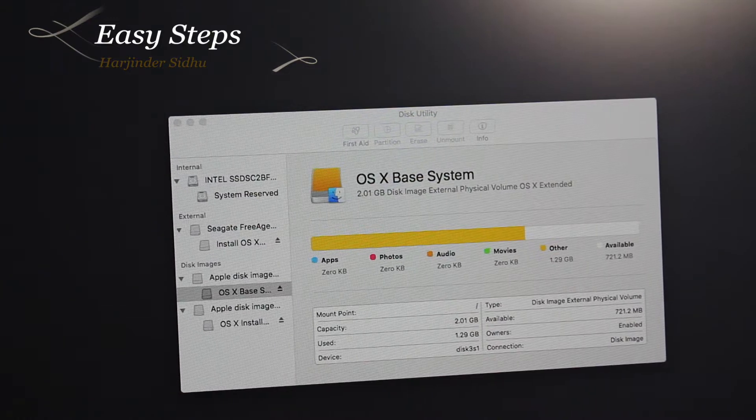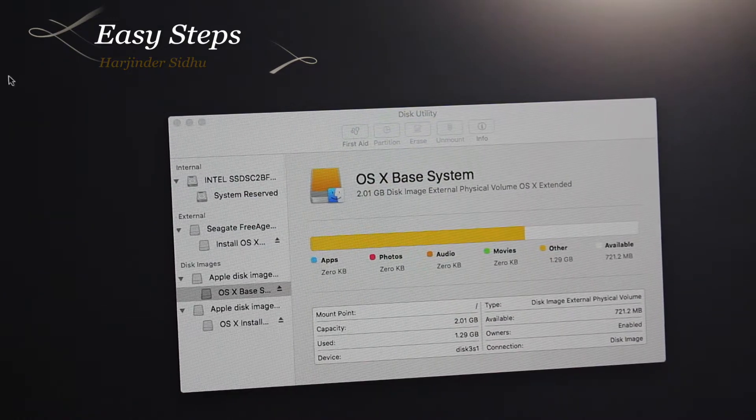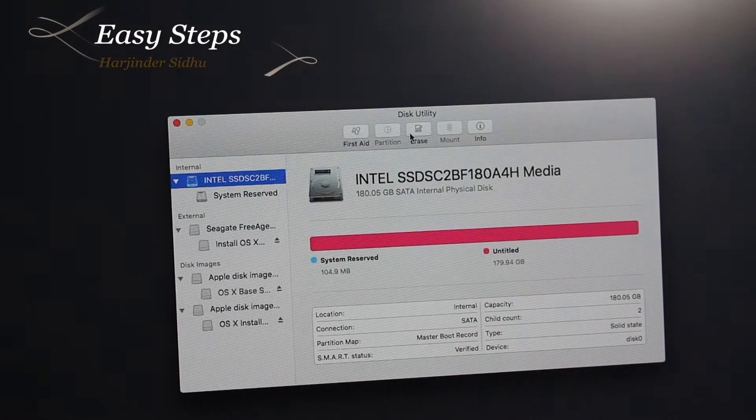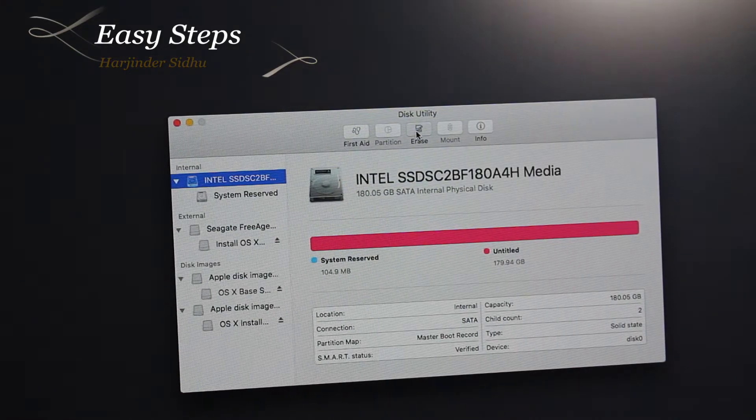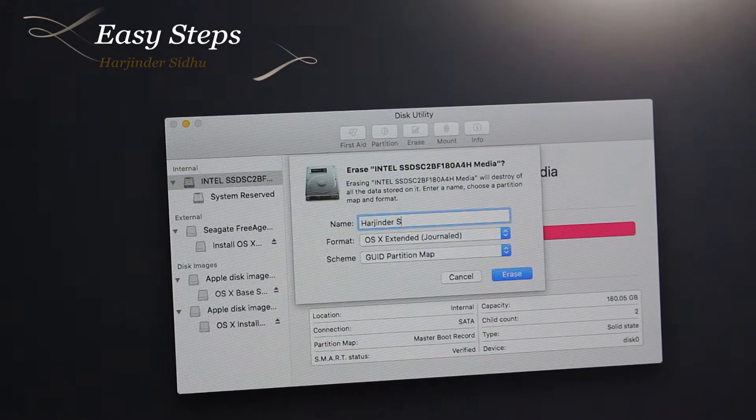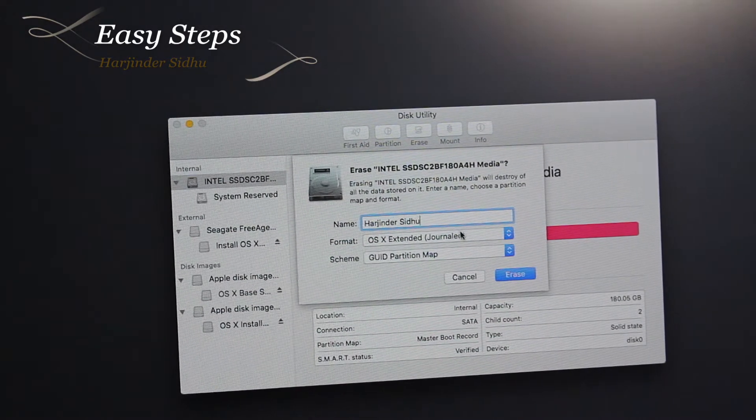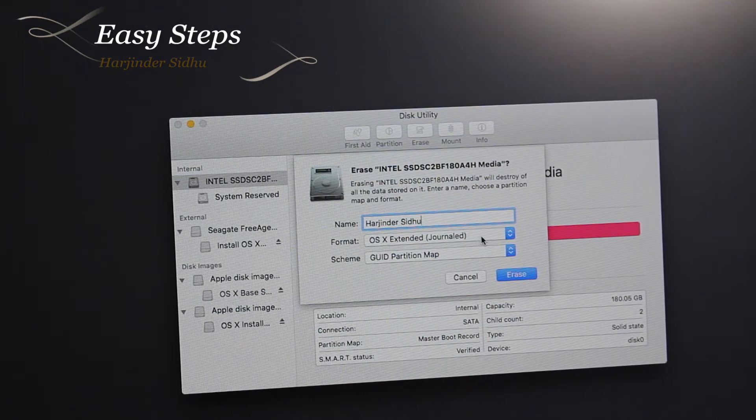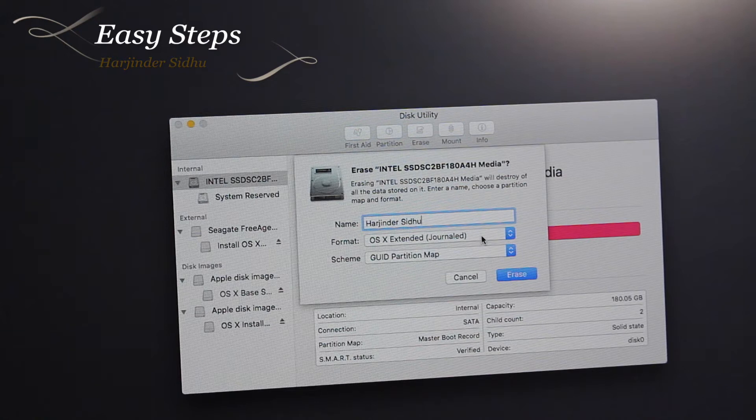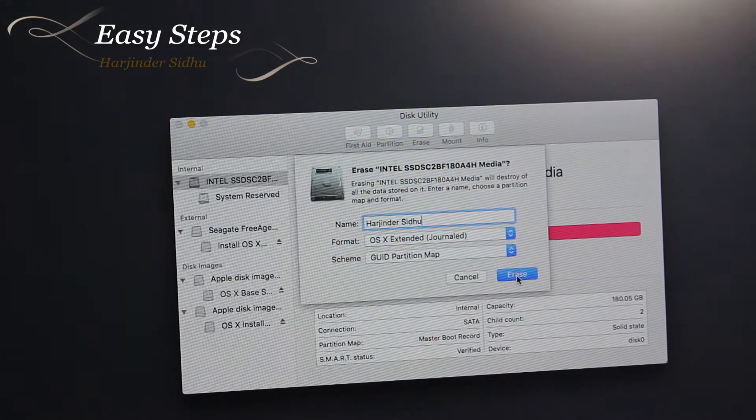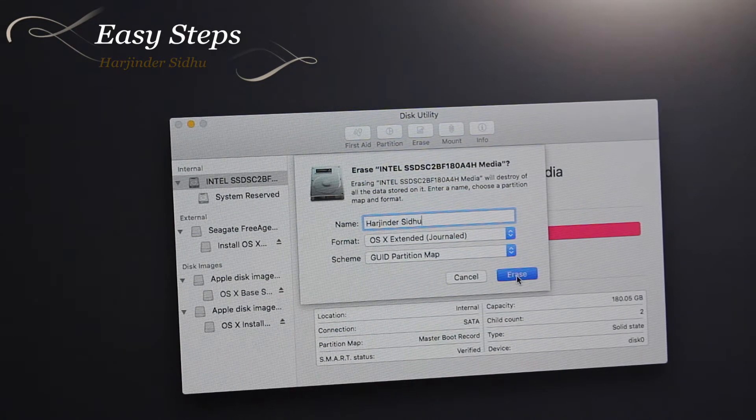We're going to select our Intel SSD 180GB and we're going to erase it. You can name your disk. Format will be OS X Extended (Journaled), GUID partition map, and we're going to erase it. The partition has been created and we are done.